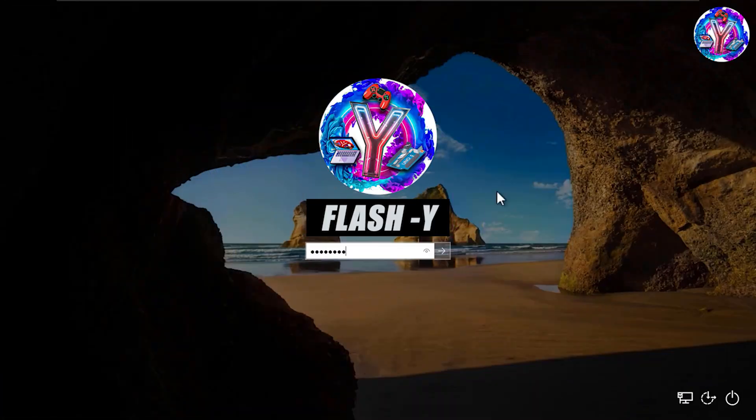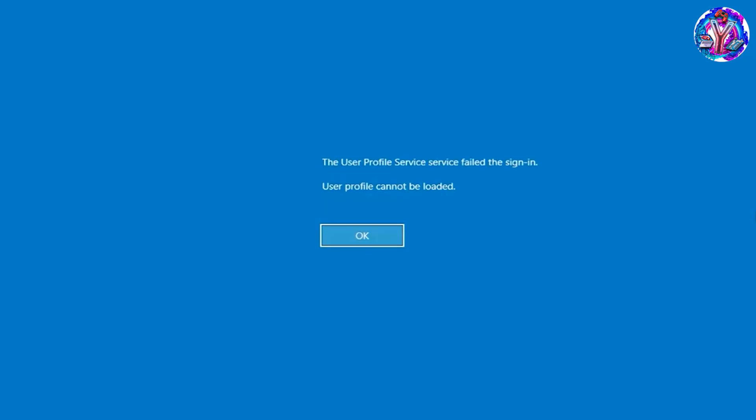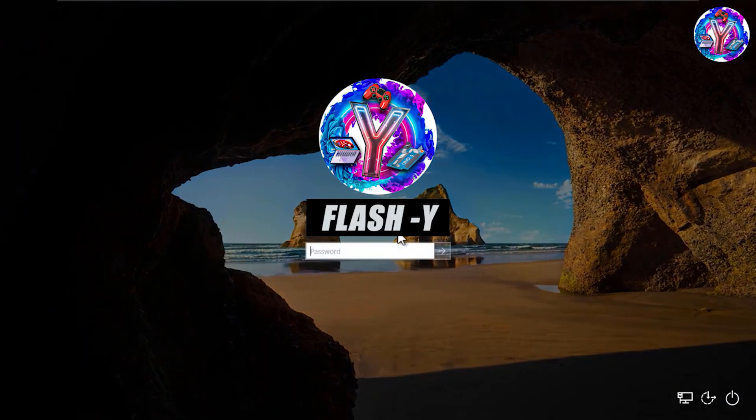Hello guys, welcome to my channel. In this video, I'm going to show you how to fix the user profile service failed to sign in. User profile cannot be loaded error in Windows 8, 10, and 11.